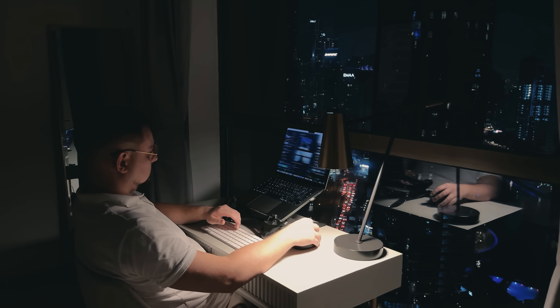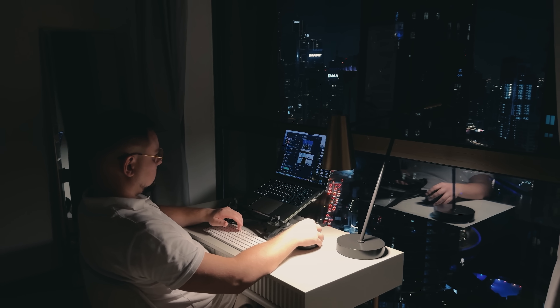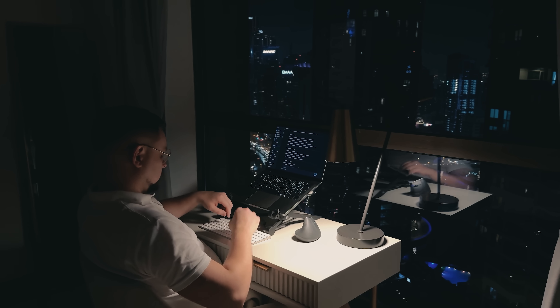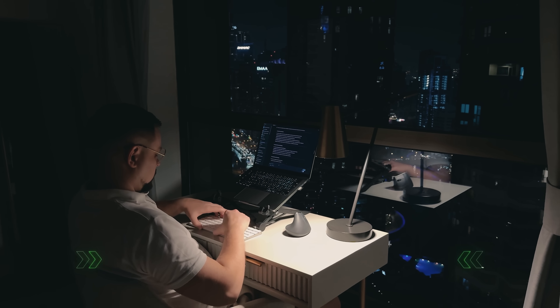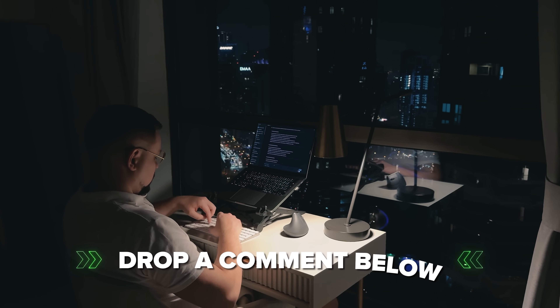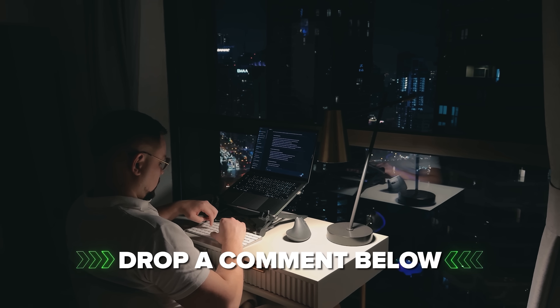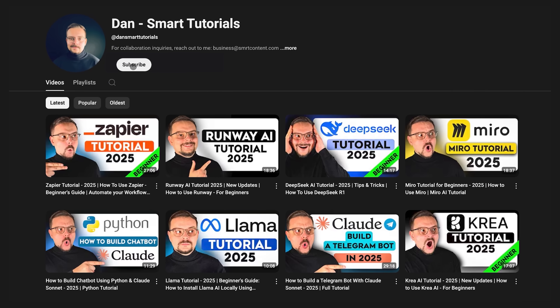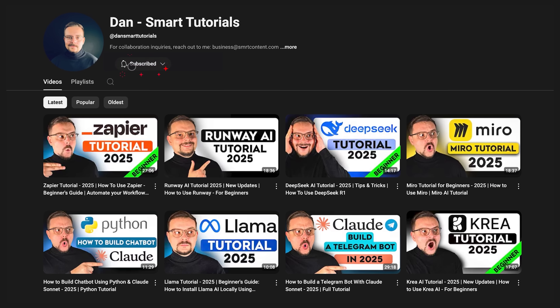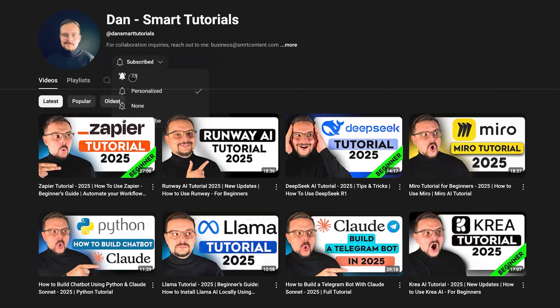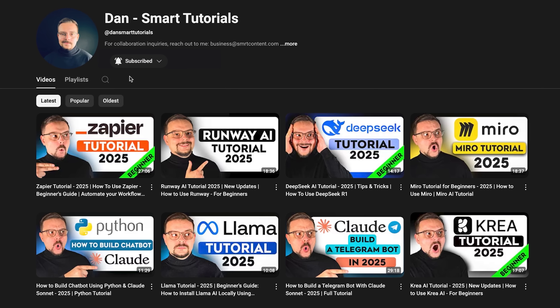If you're excited to try it out, or if you've already used it and have some thoughts to share, drop a comment below — I'd love to hear your experiences. Don't forget to hit that like button if you found this video helpful, and subscribe for more tutorials. Thanks for watching — until next time.